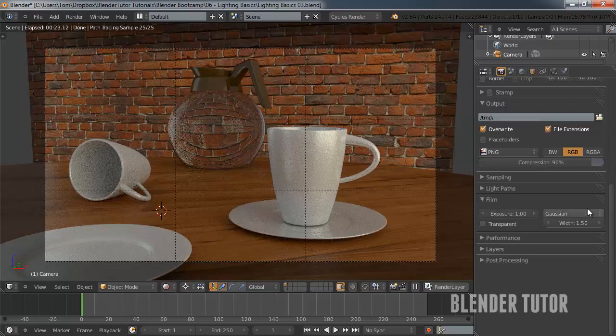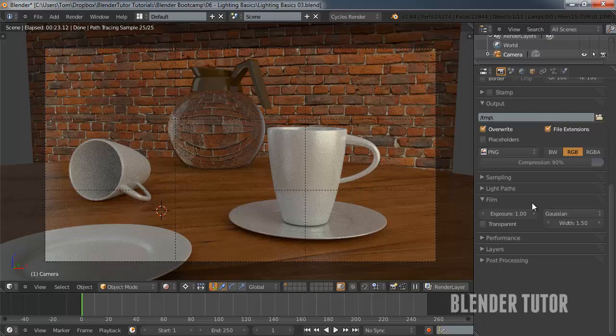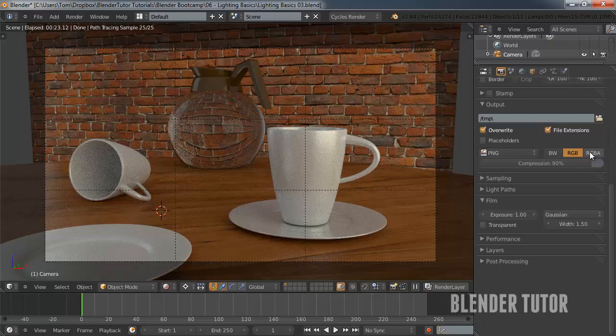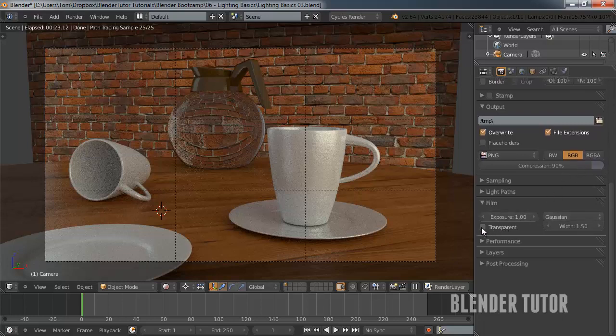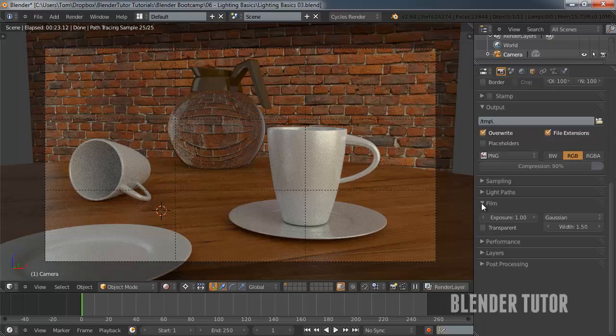For this film, we don't really need to worry about this panel unless you are going to be doing what I was talking about and having an alpha channel in your image. Then you're going to want to turn on transparent. For us, that's not really necessary.